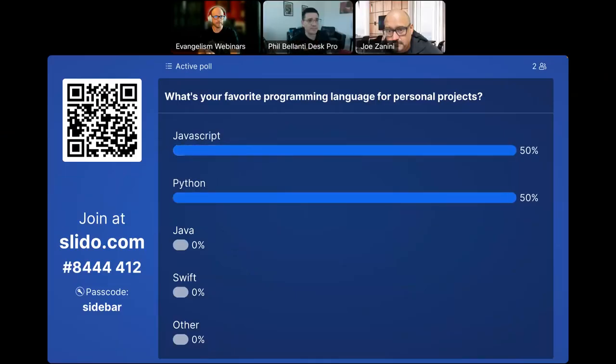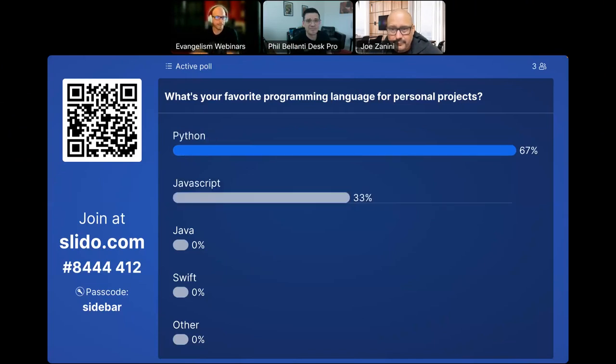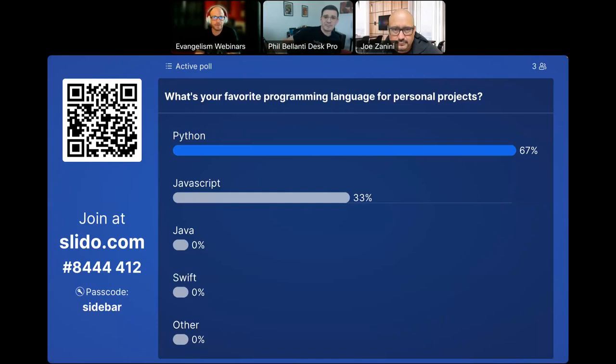Welcome everyone to today's webinar about WebEx sidebar apps. We're excited to tell you a little bit about our newest feature in our development portfolio.